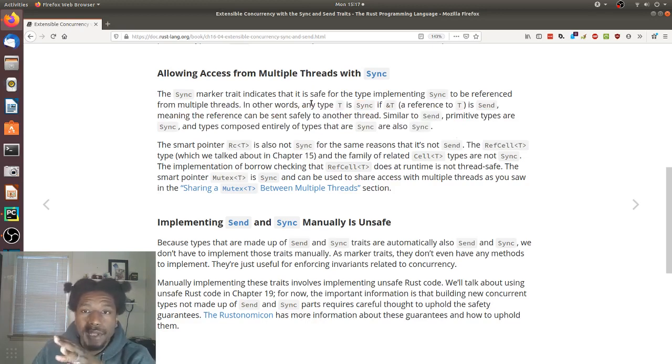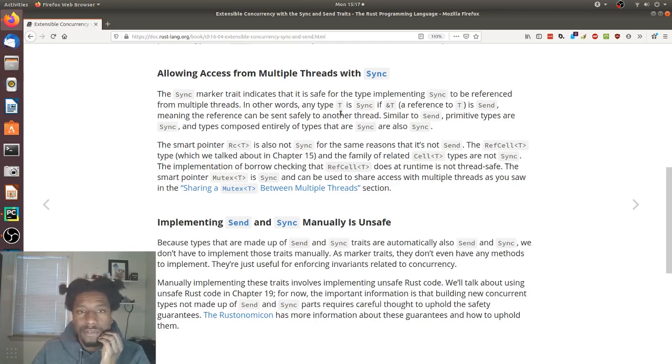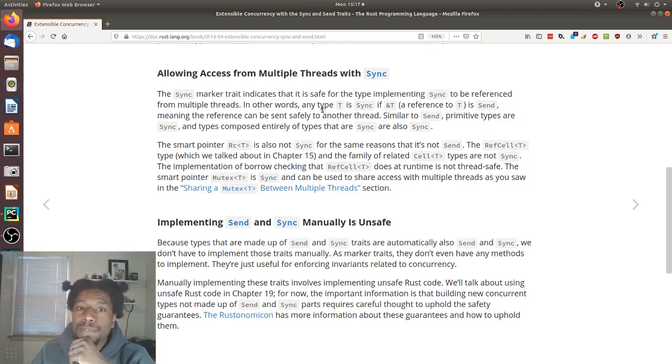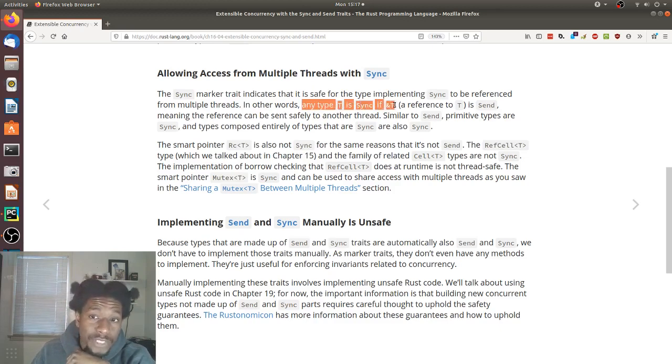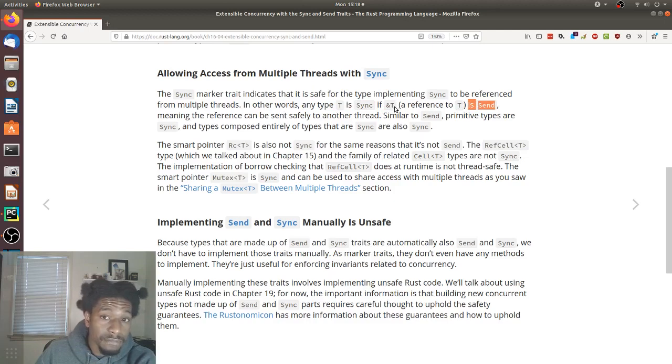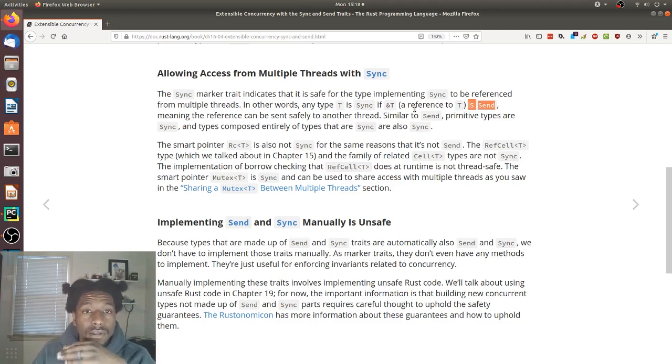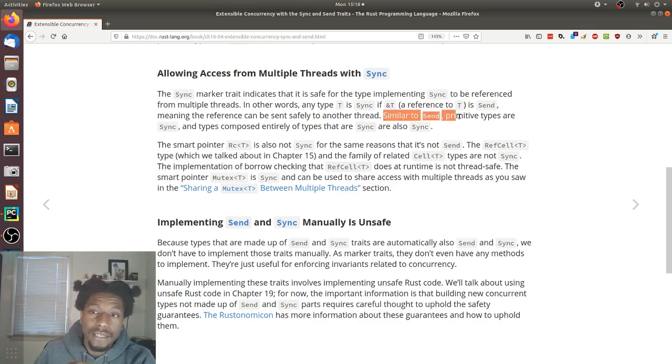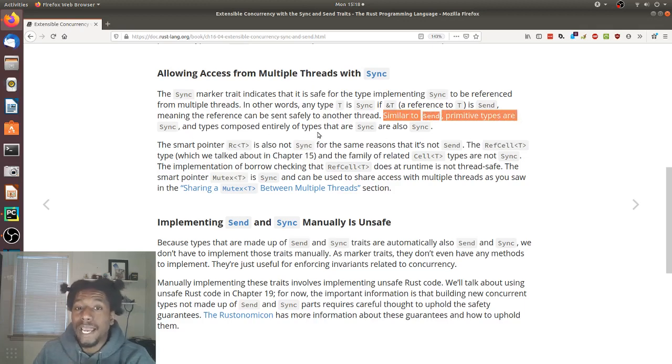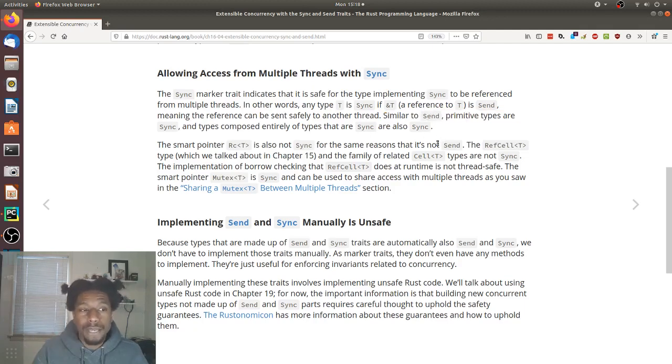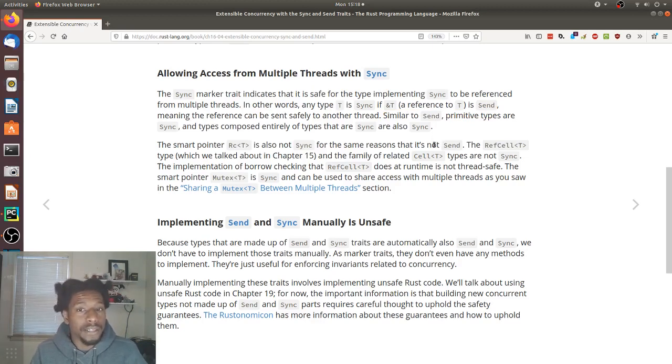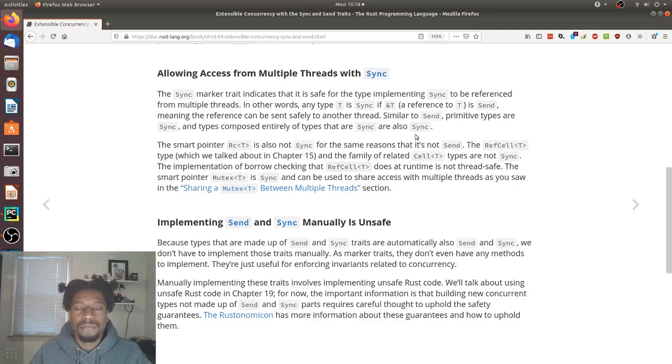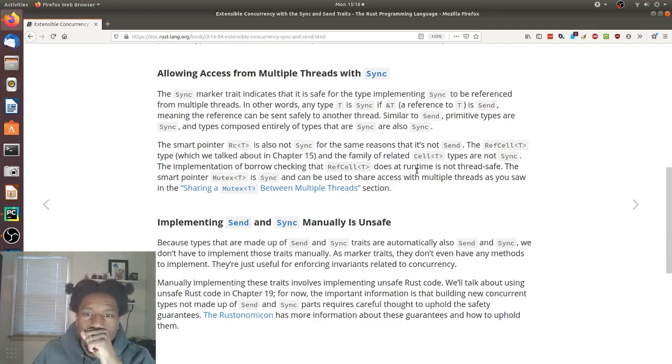This is the ability to be able to reference things in multiple threads. But they defined it as any type T is sync if the reference to T is sent. So as long as the reference to T has the send trait, then it has sync, then T has sync. And then another thing they noted is that similar to send, primitive types are sync and types composed entirely of types that are sync are also sync. So like we said earlier, if we've created a struct and we use types that all implement send and that all are sync, then by default our struct that we just created is thread safe. This is pretty amazing.